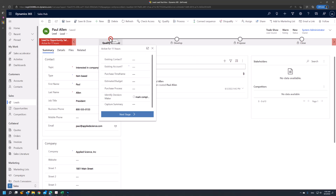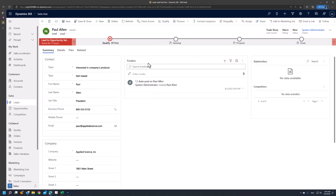Usually, leads will be in interaction with a new business, so the existing account and contact will be empty or not populated, as this will not be someone that the company has worked with previously. Within the main tab, we also find our timeline, which displays information about any activities or items that are related to the customer.